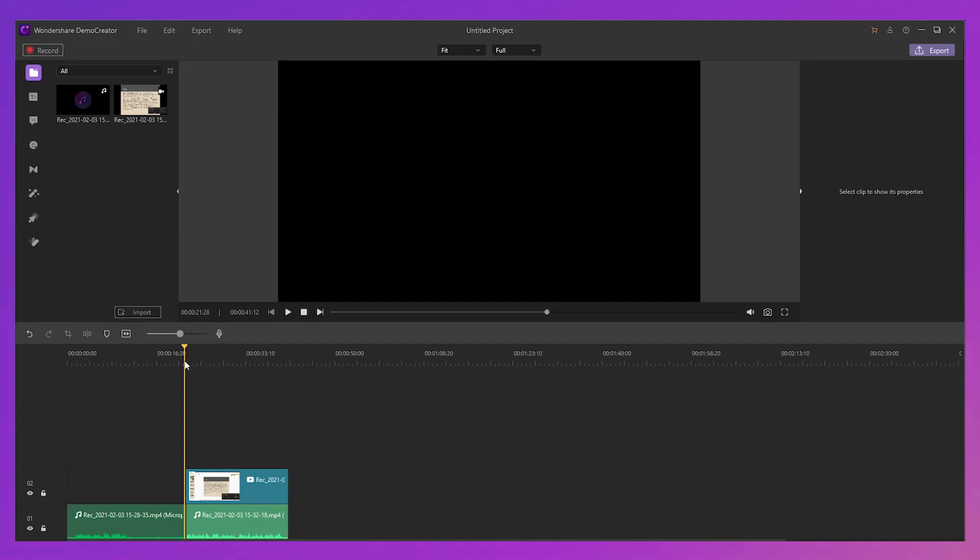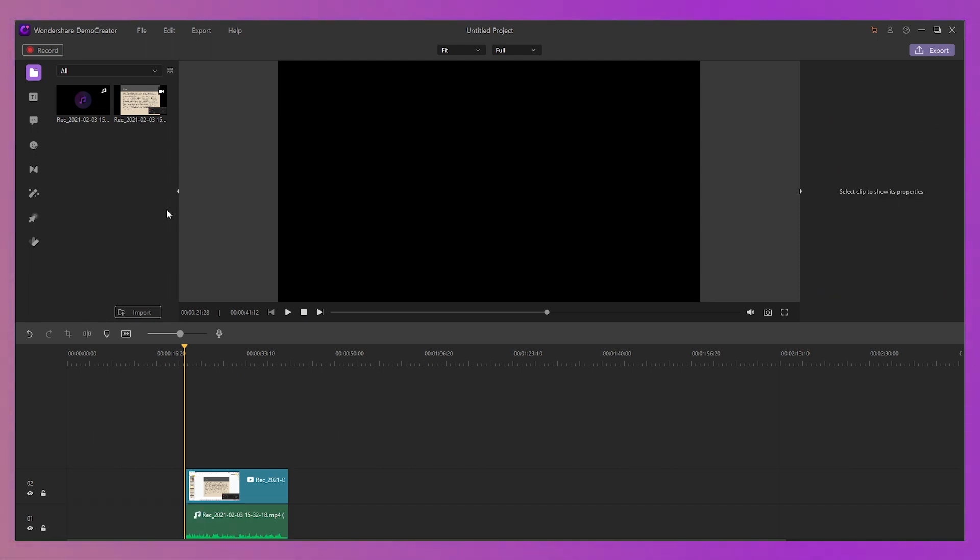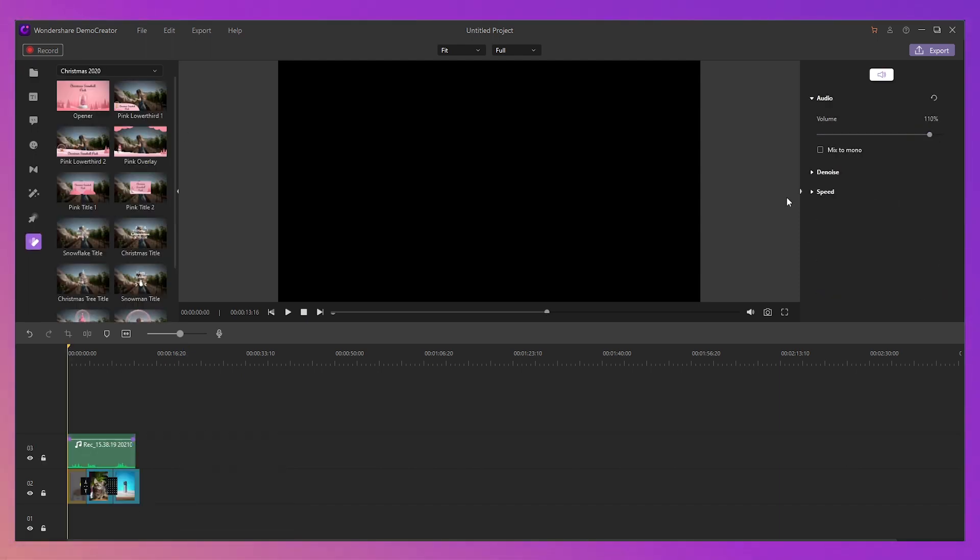After recording, you can review it or edit it as you like. As before, cut the unwanted parts, adjust the volume, etc. Then export it.